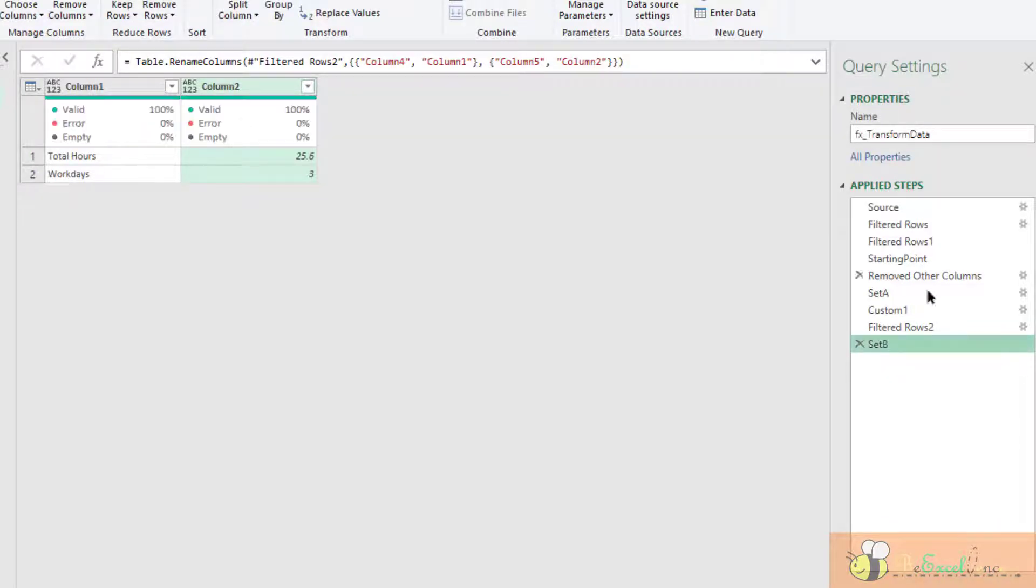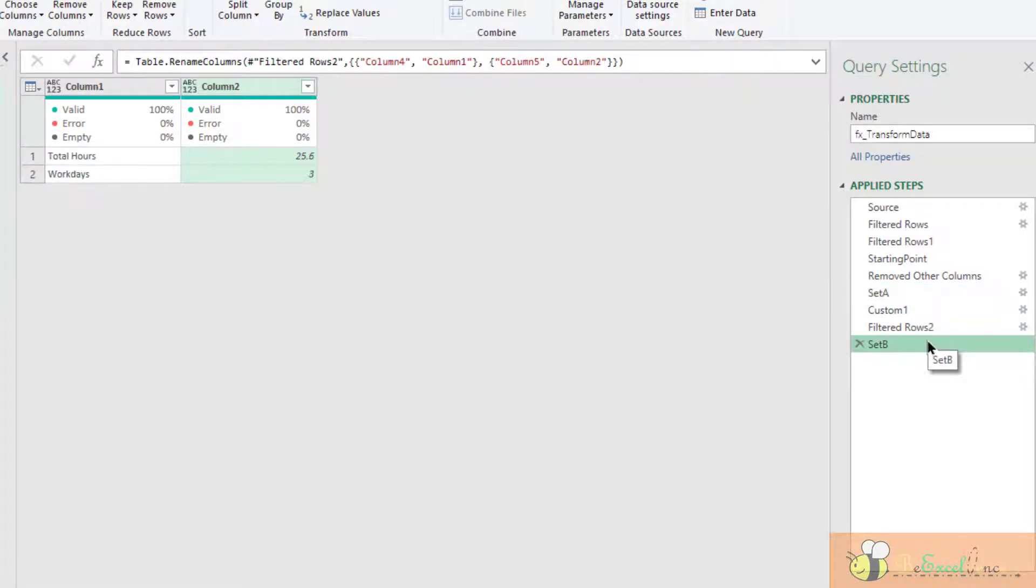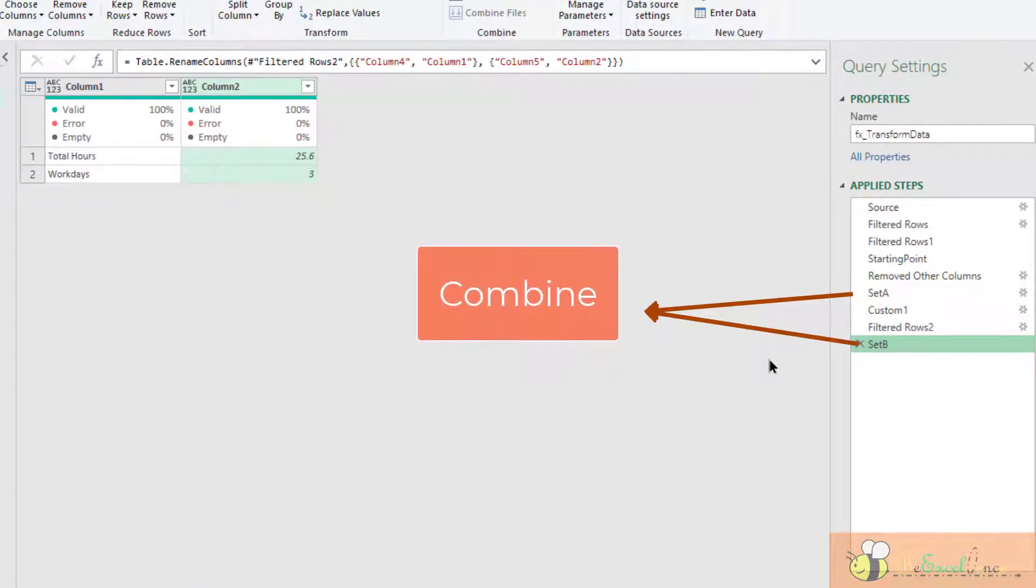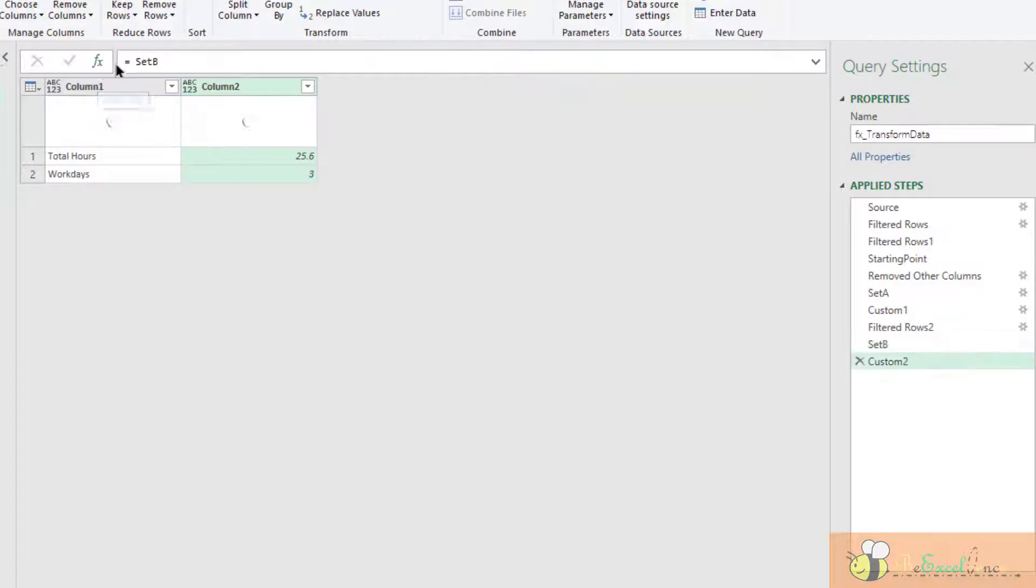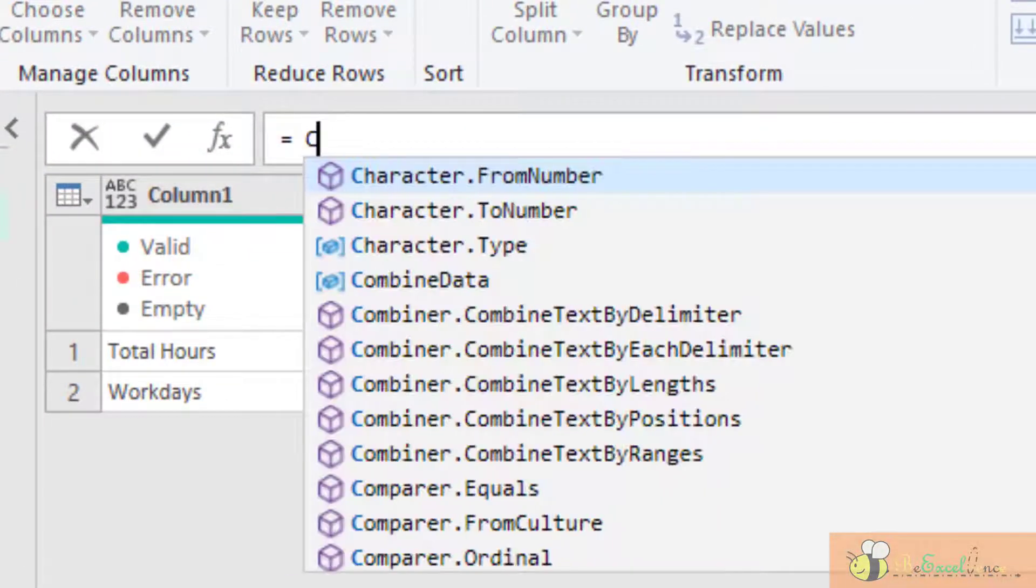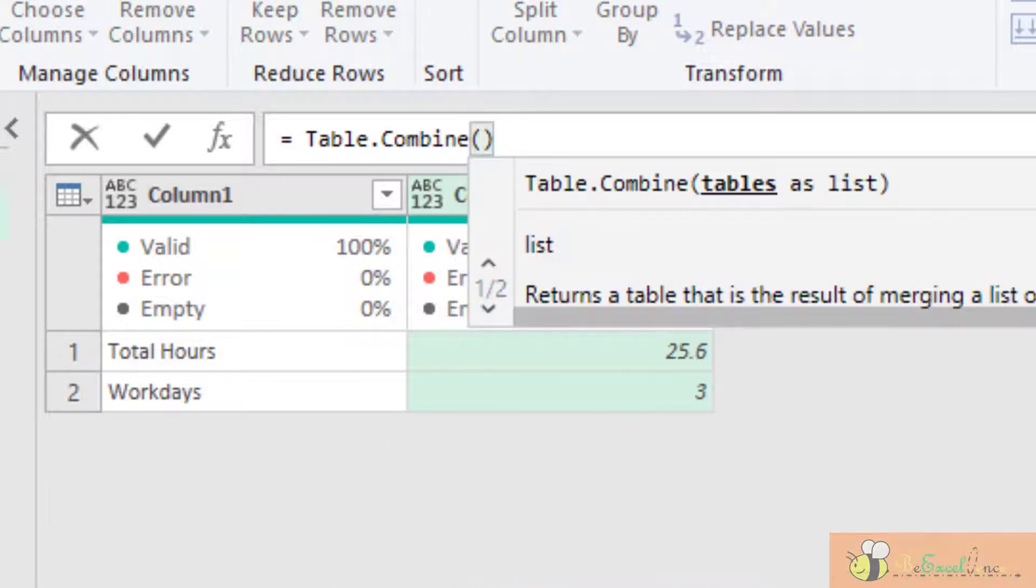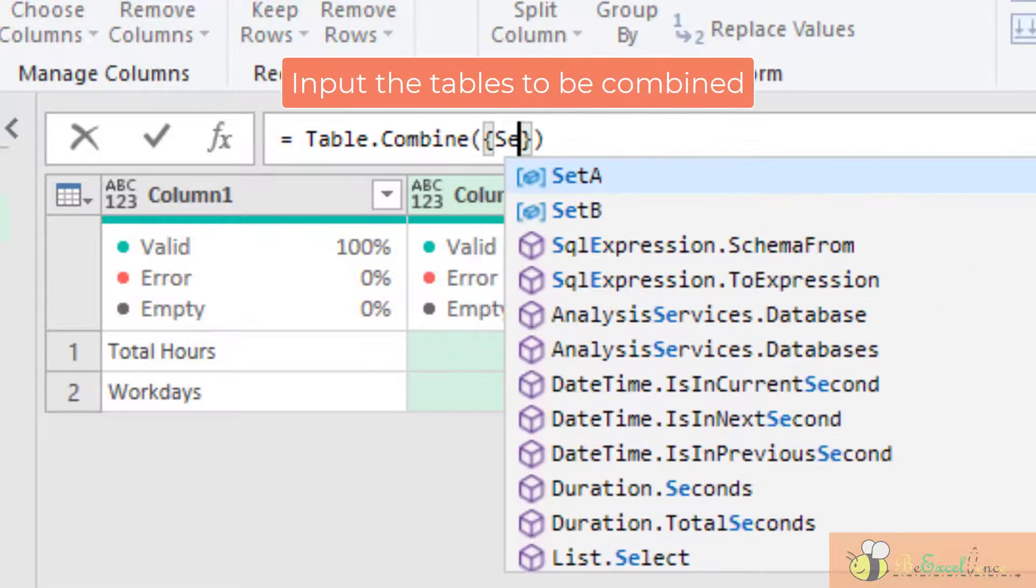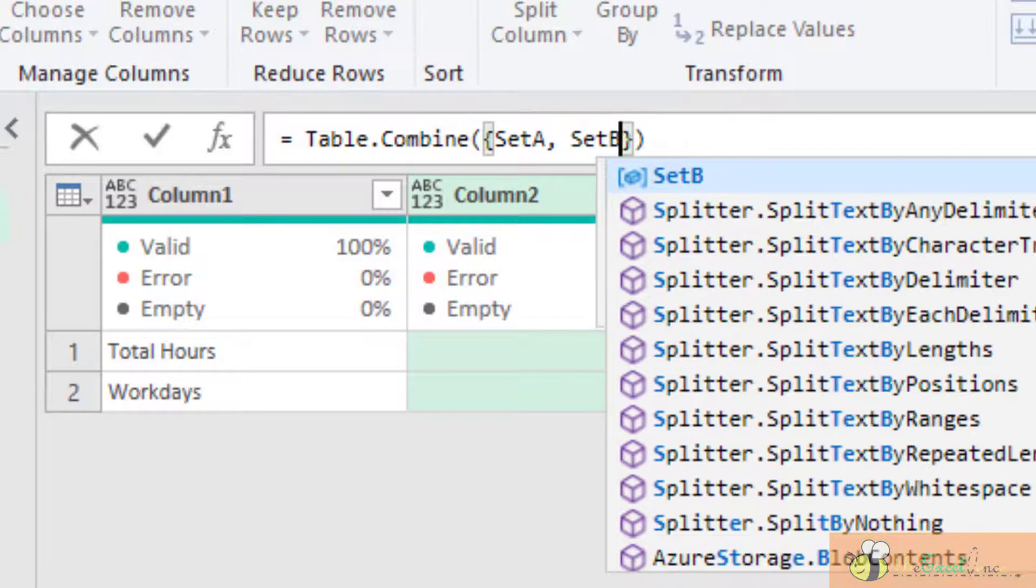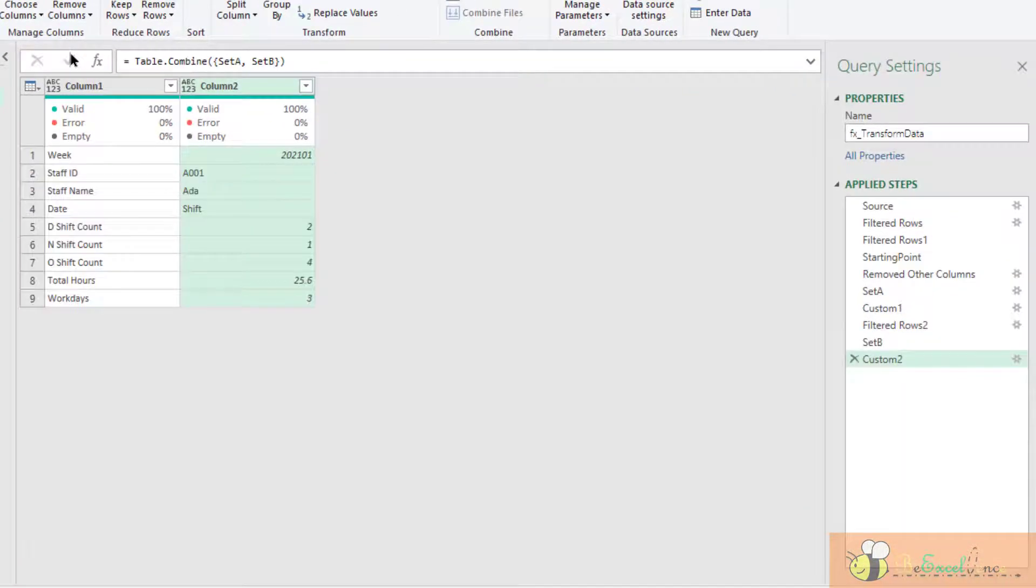So as you see, I have already created the two sets of data that I need. I want first Set A, second Set B. The next step is to combine them together. I just need to create a new step. Here, there is a function called Table.Combine. Open parentheses and then open curly bracket, and then tell Power Query what table I want to combine, which is Set A and Set B. As simple as that. We have the table combined, right?